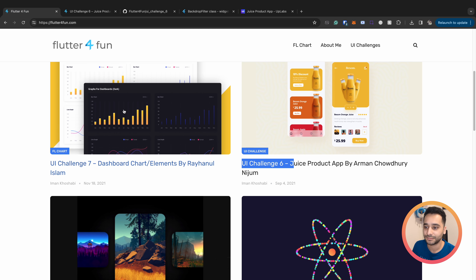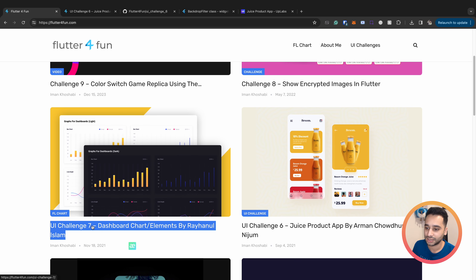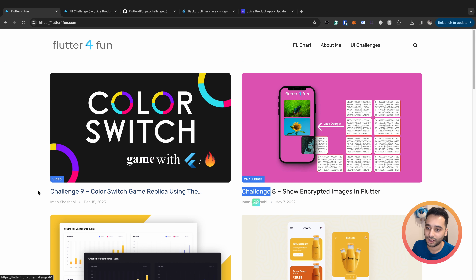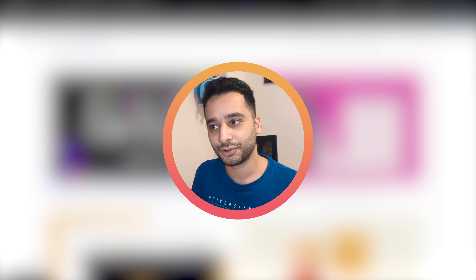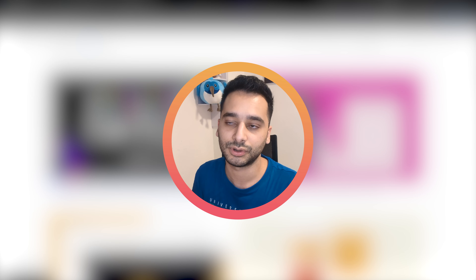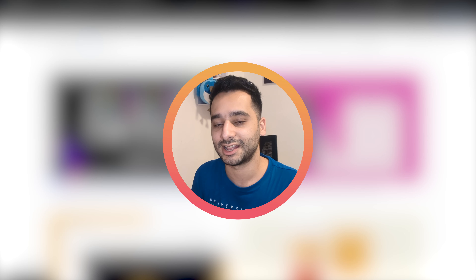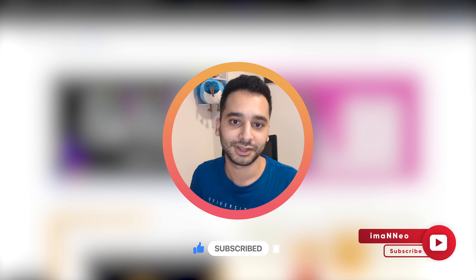In the next video we are going to take a look at UI challenges 7, 8, and 9 - three of them together. After that we are going to implement a completely new UI challenge on this channel using video format instead of blog posts, with more details. Don't forget to subscribe to the channel and stay tuned for the next video. Bye!